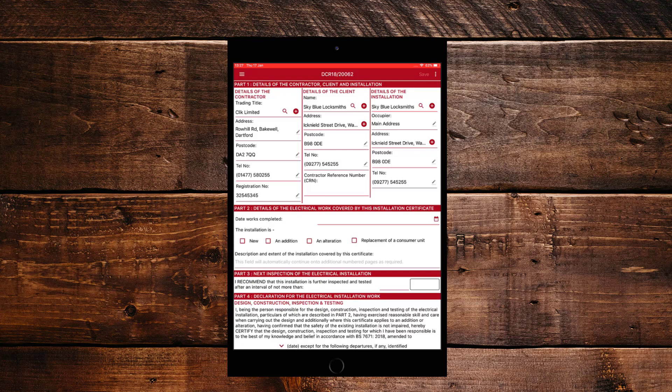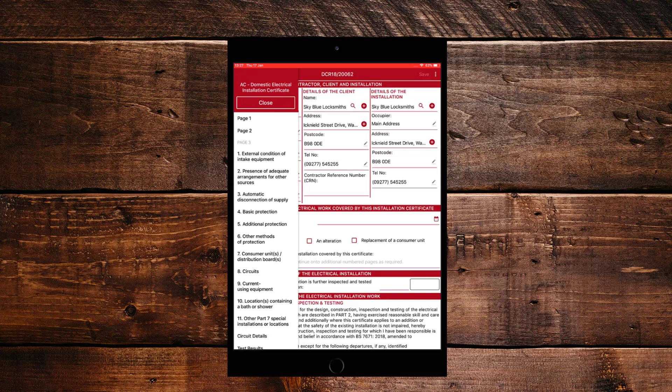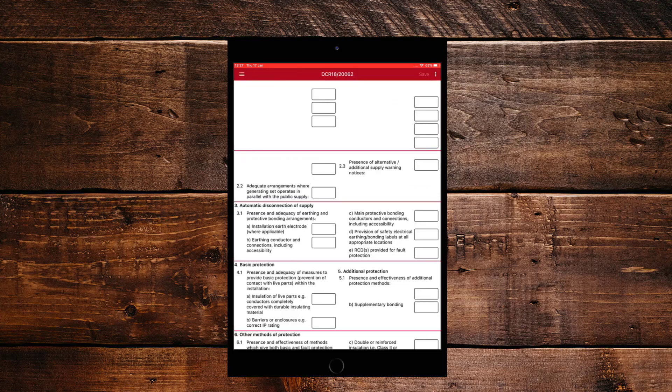So now what the engineer needs to do is fill in some of the certificate. If we go to the top left, you will see three bars and you'll be able to select a section that you can fill in. We're going to choose page three and use the first part. So here we are, we're going to tick some of these boxes and some of them we're going to put as NA. Once we're happy with that, we just click Save.